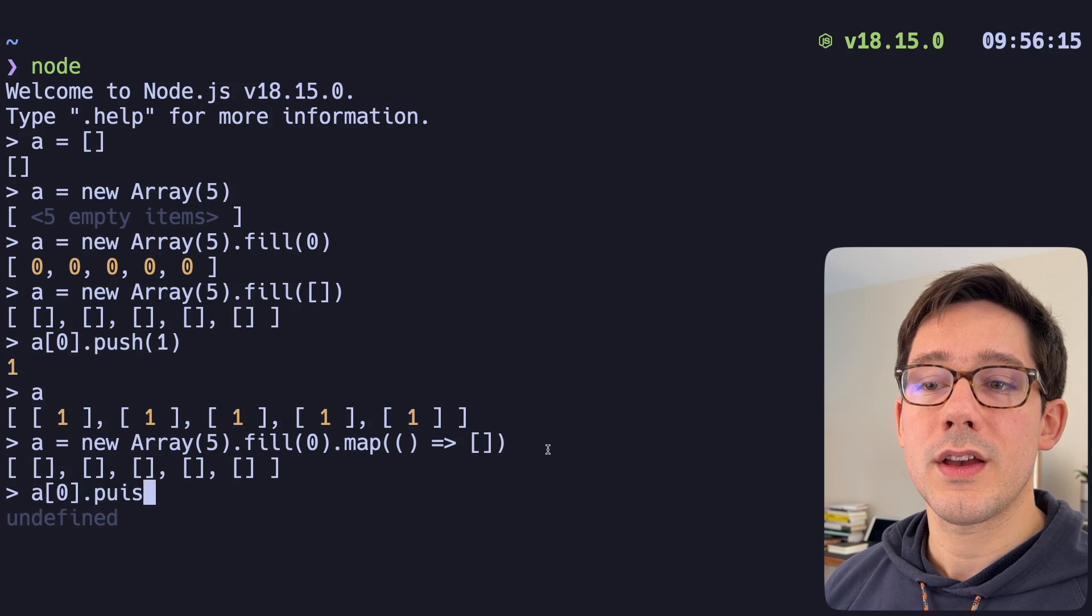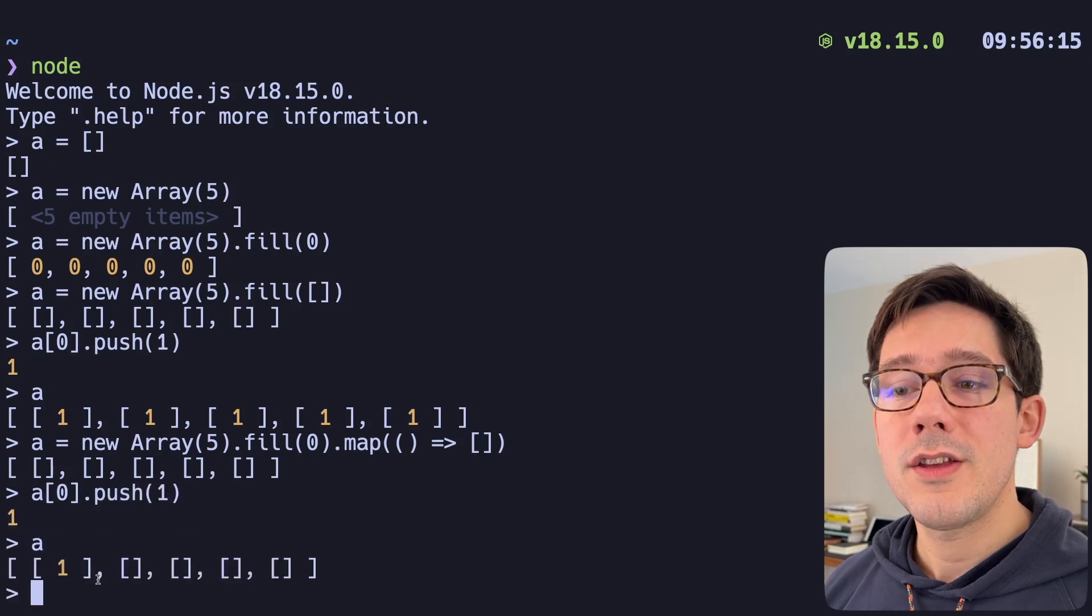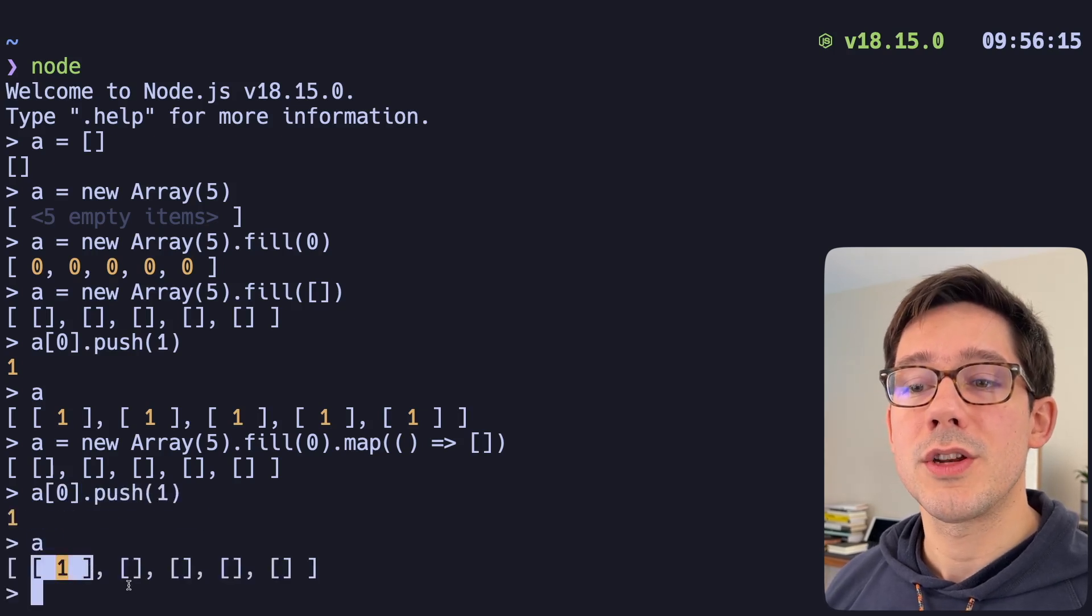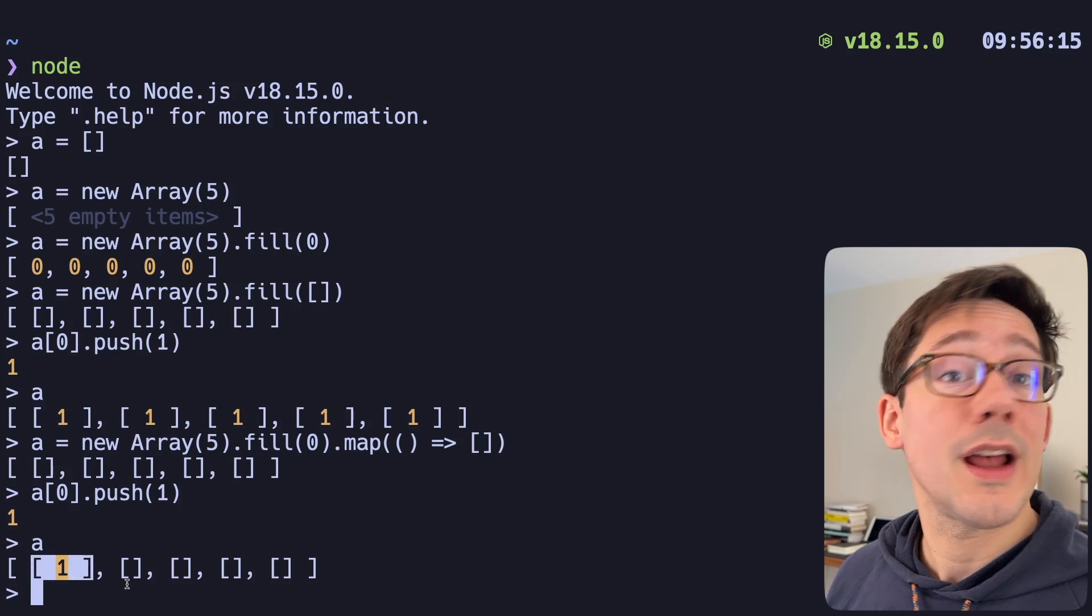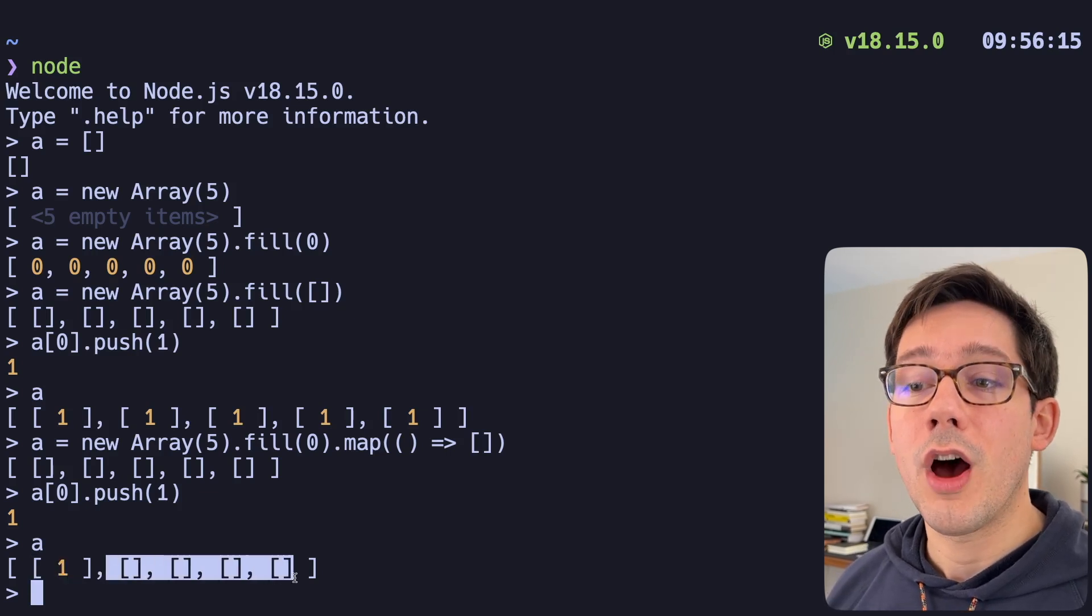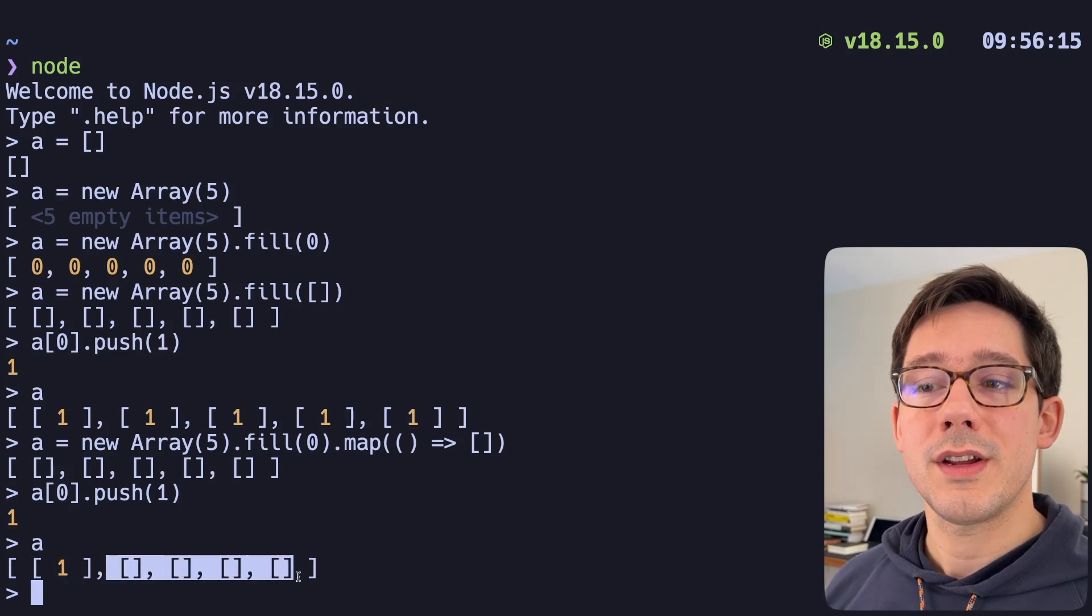If I index into the first thing and push a value, then you can see that we've only pushed this value into the first slot as we would expect. And we have four other unique arrays here, all empty.